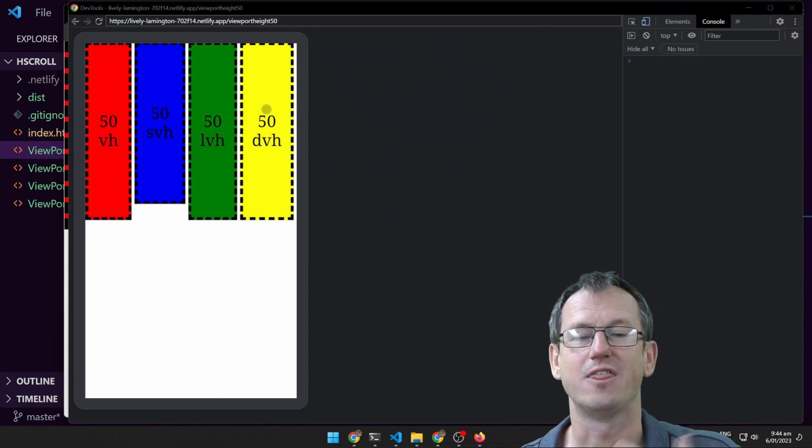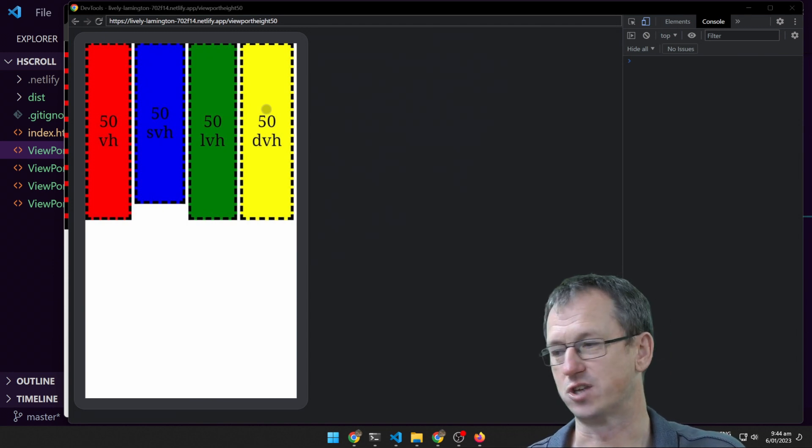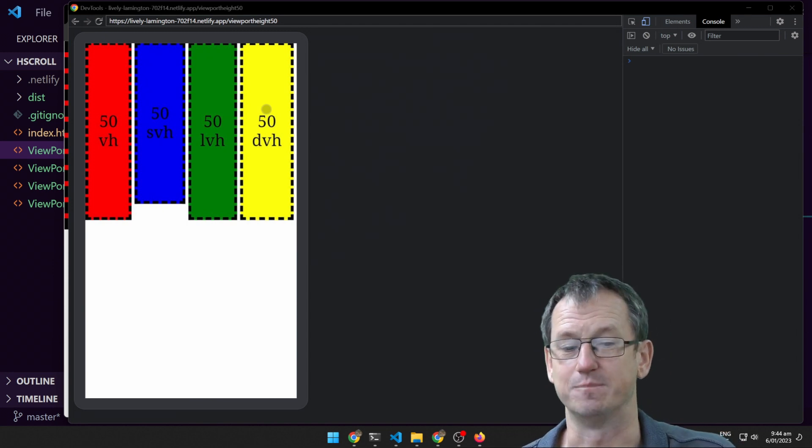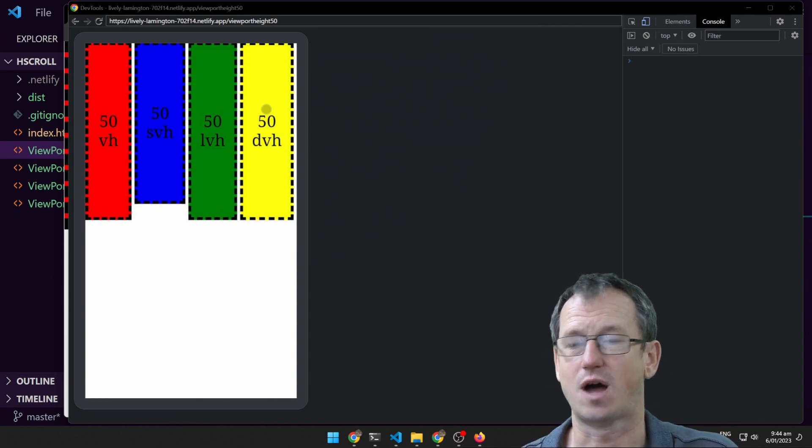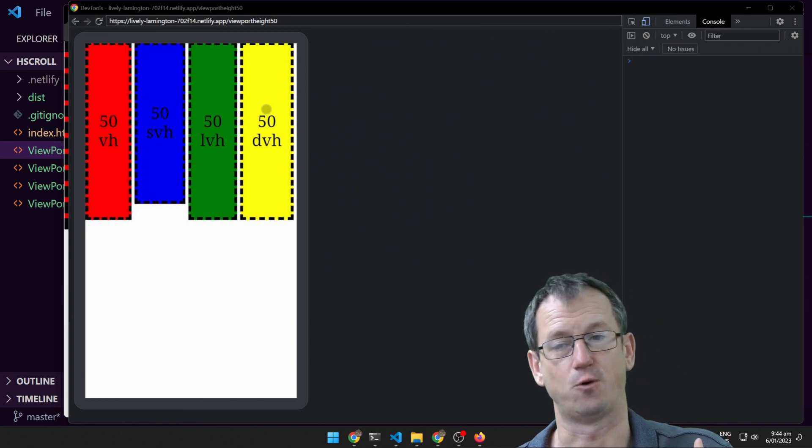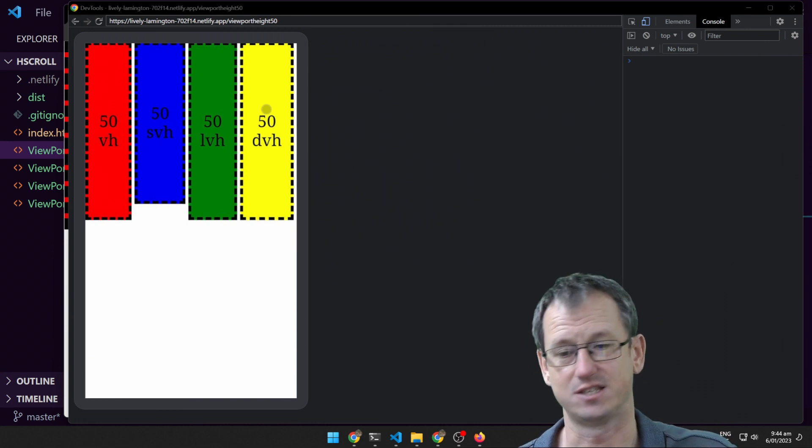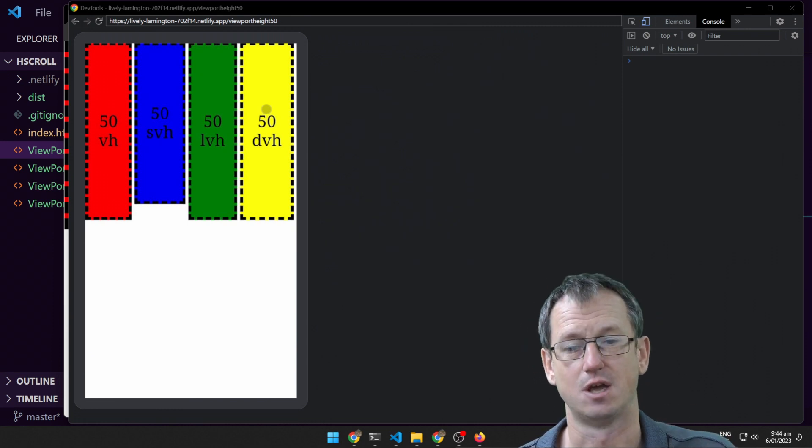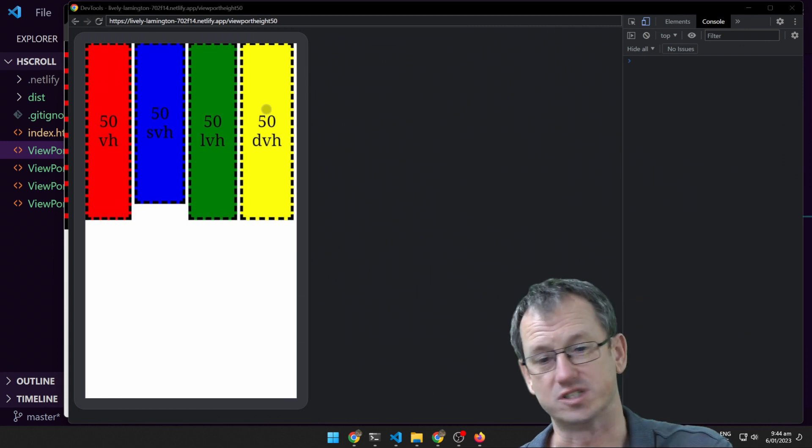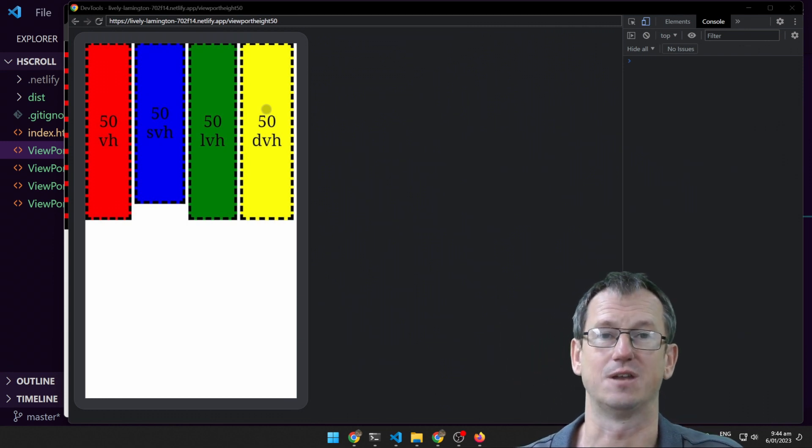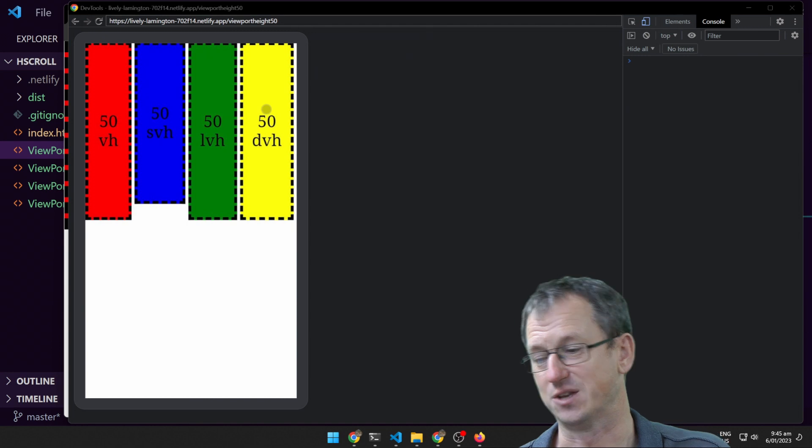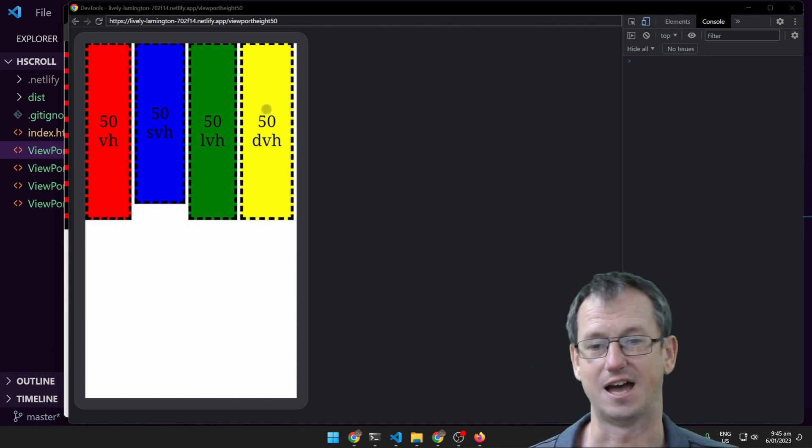So this is why we've got those units. So using dynamic view height will be good as long as you're happy for it to actually resize when that happens, or you can stick with small and large and be happy with that approach as well.